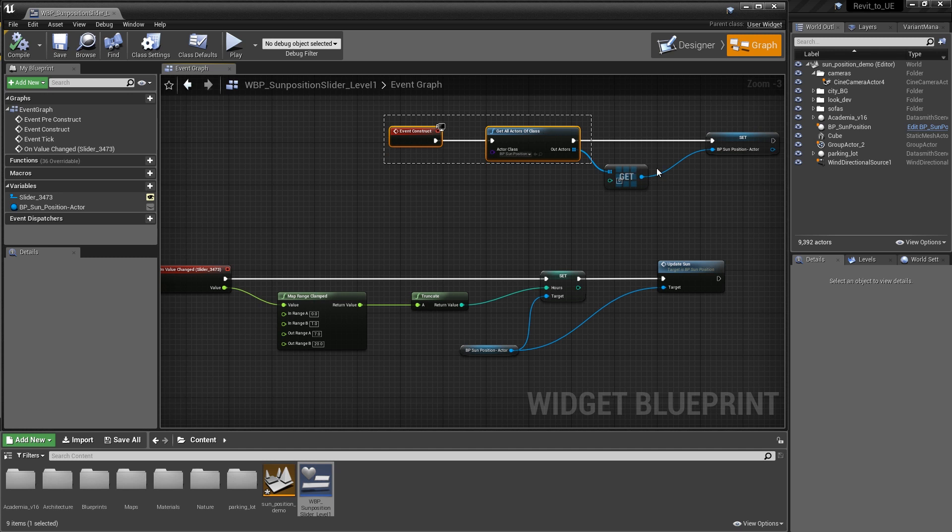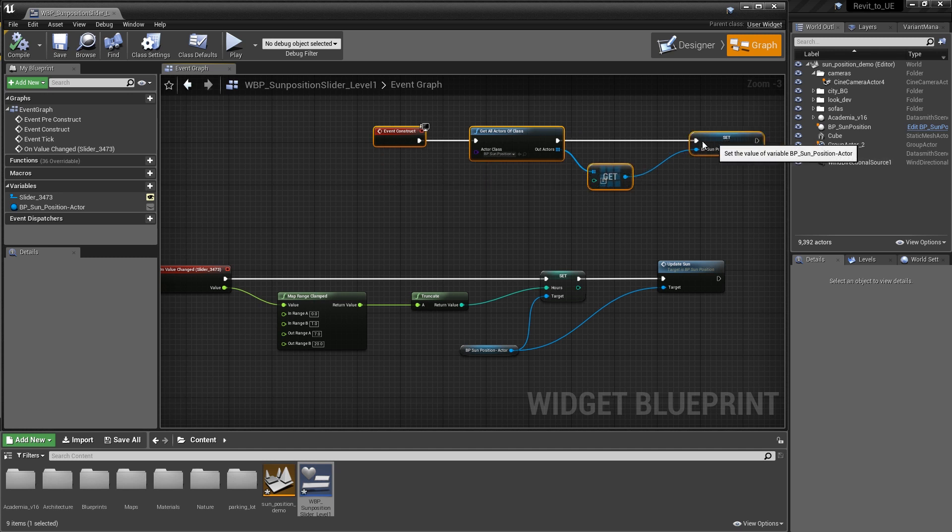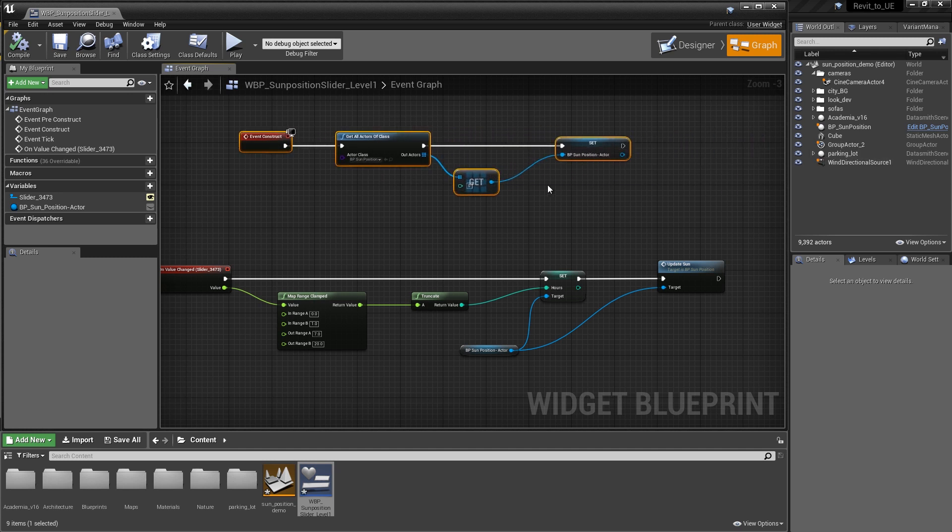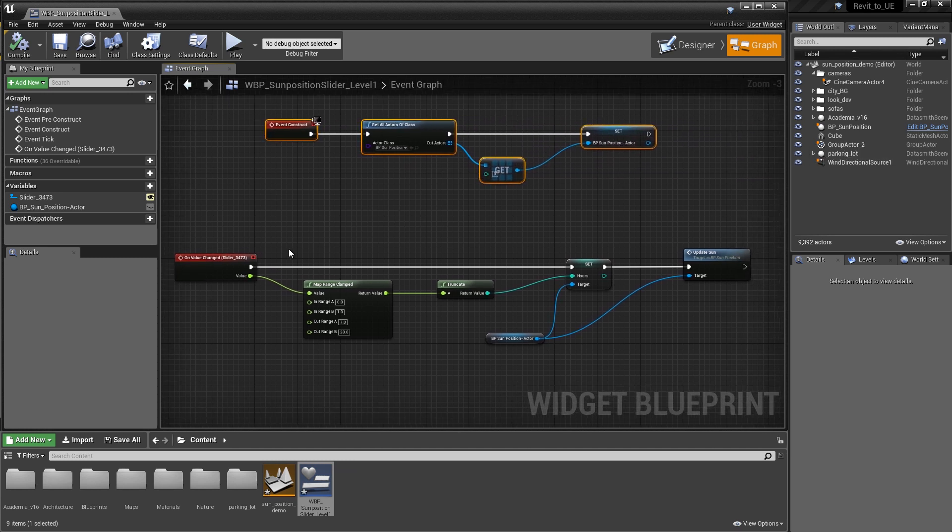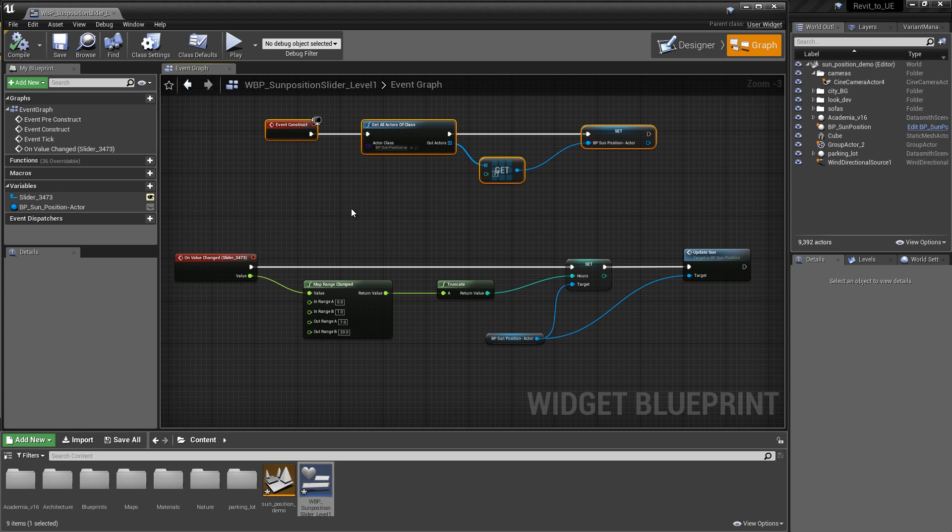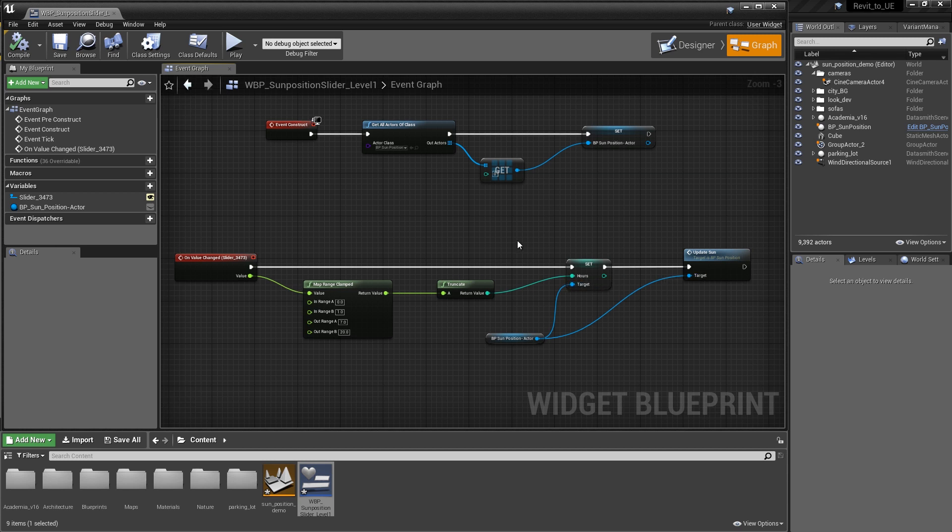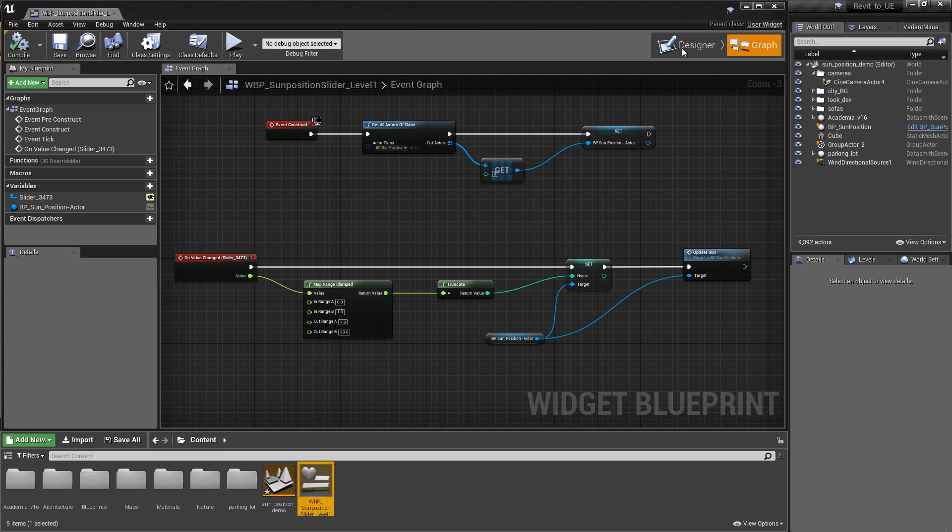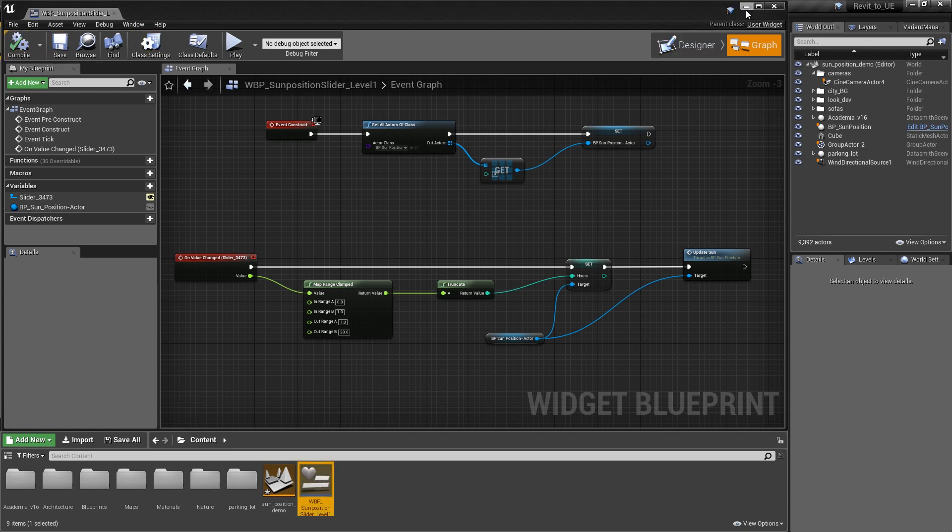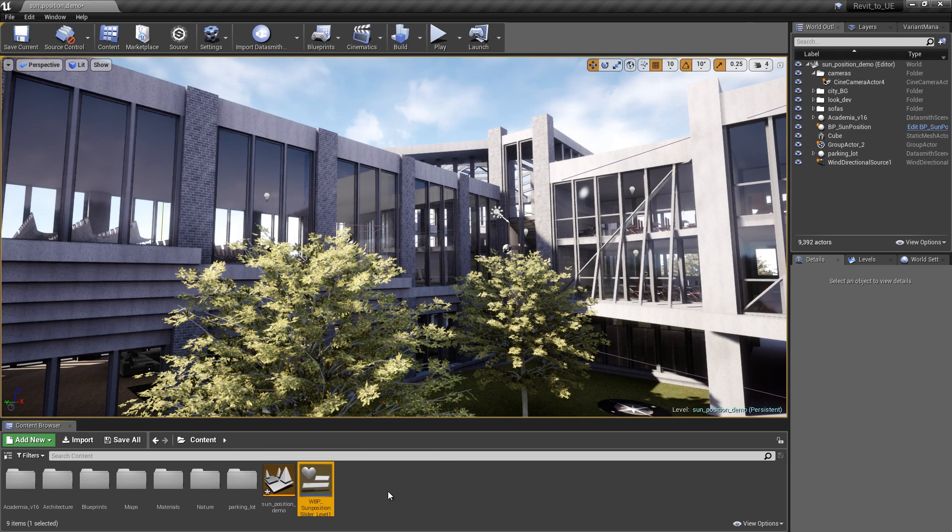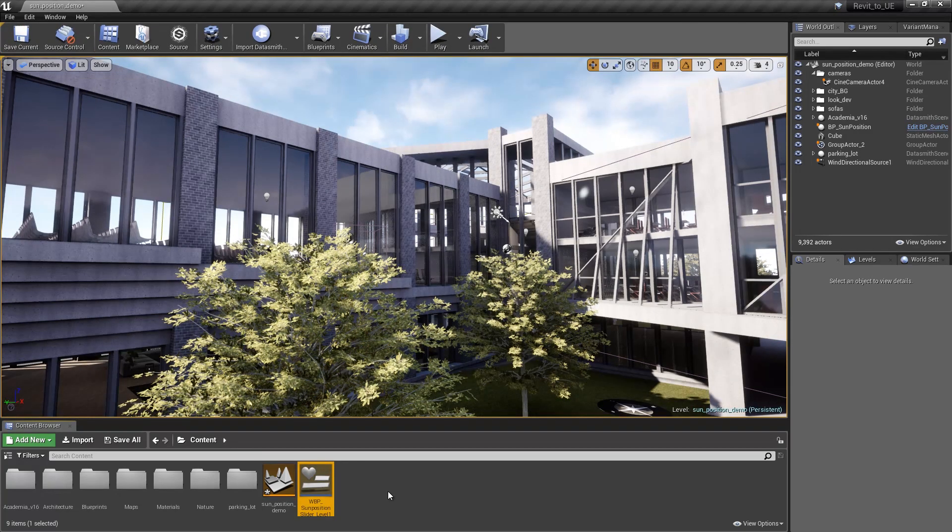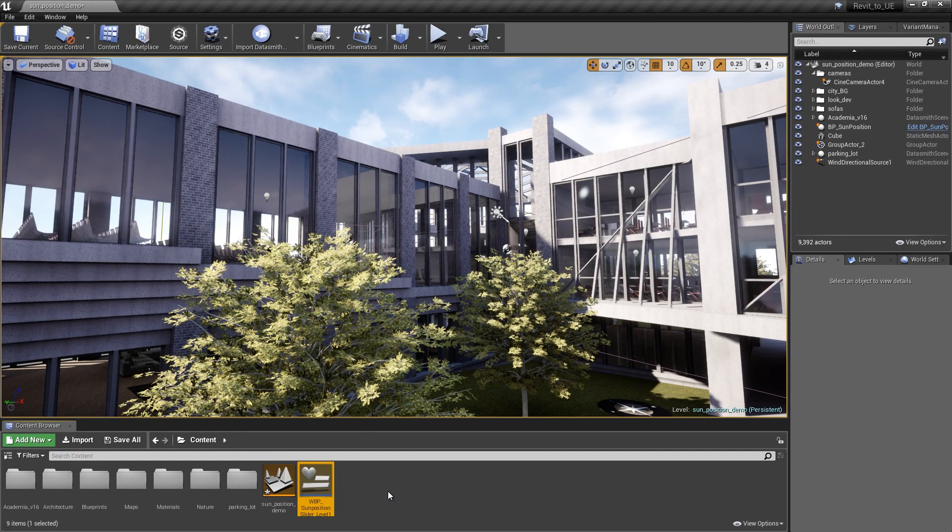Our first chunk of blueprint code is creating the object reference. Our second chunk is taking that object reference and using it to update the sun and the slider to basically update the hours. Now that we've done this, the final thing we need to do is get that widget blueprint user interface to display on our level when we hit play.